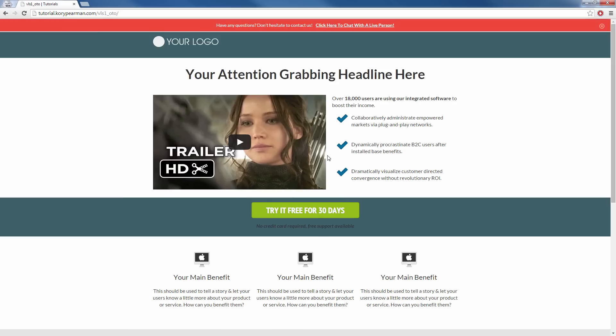And I'm pretty much saying, hey, if you have any questions, don't hesitate to contact us and then they can click there to chat with a live person and you can pretty much guarantee that anyone who visits my sales page here is going to read that bar, right?